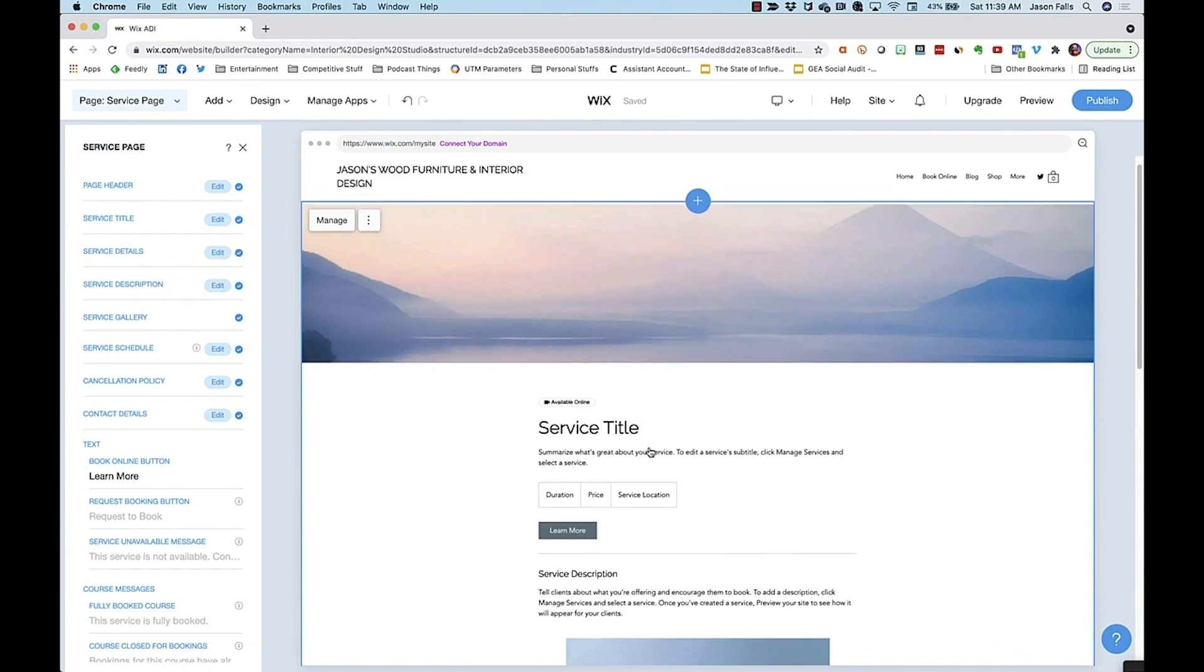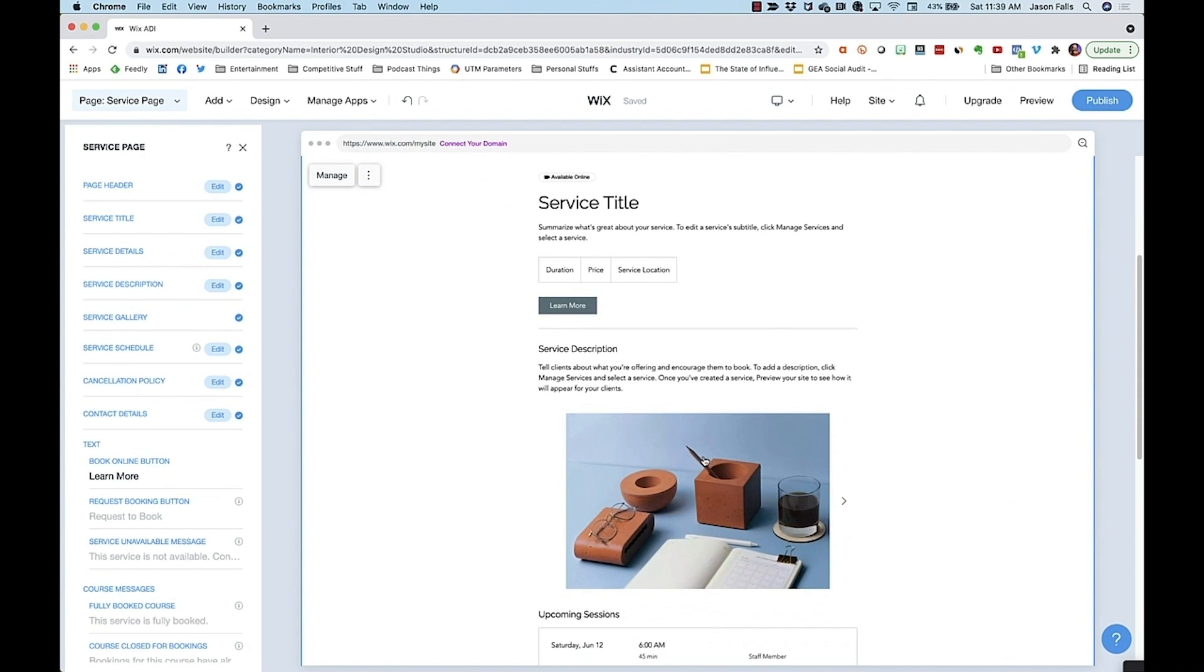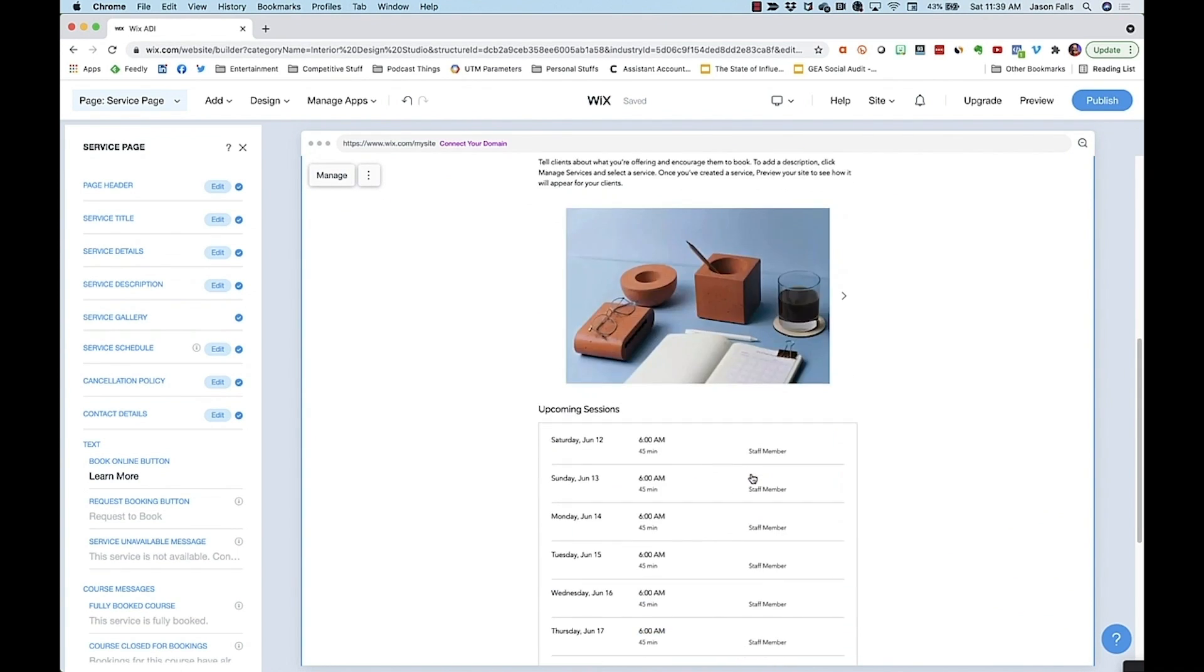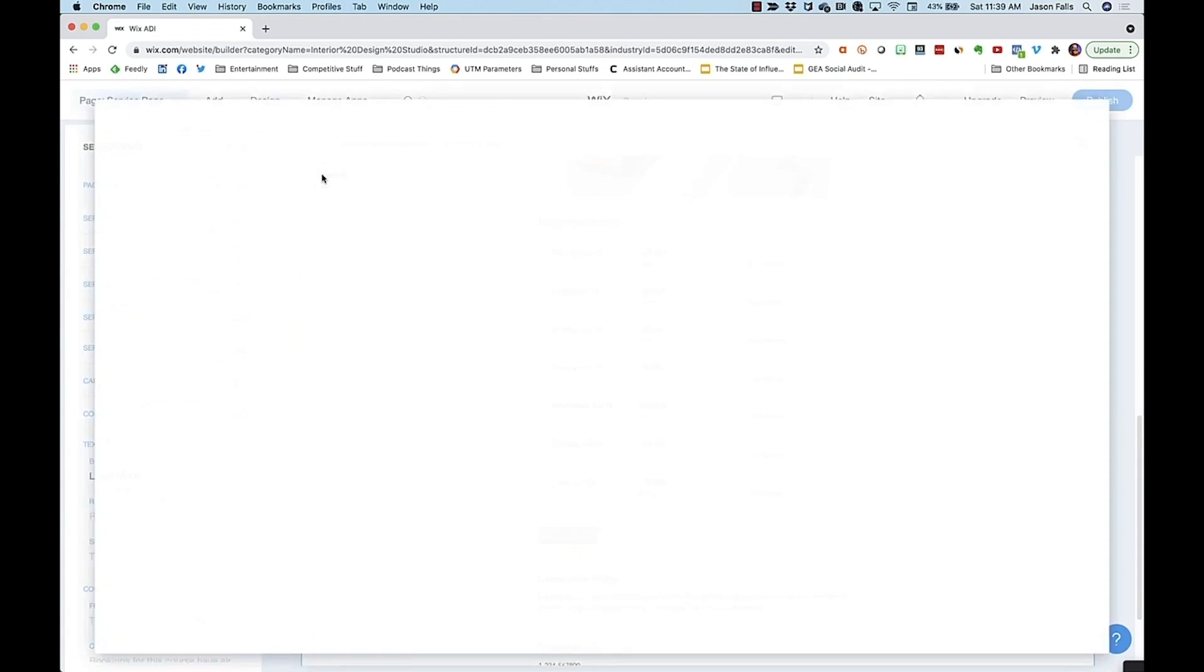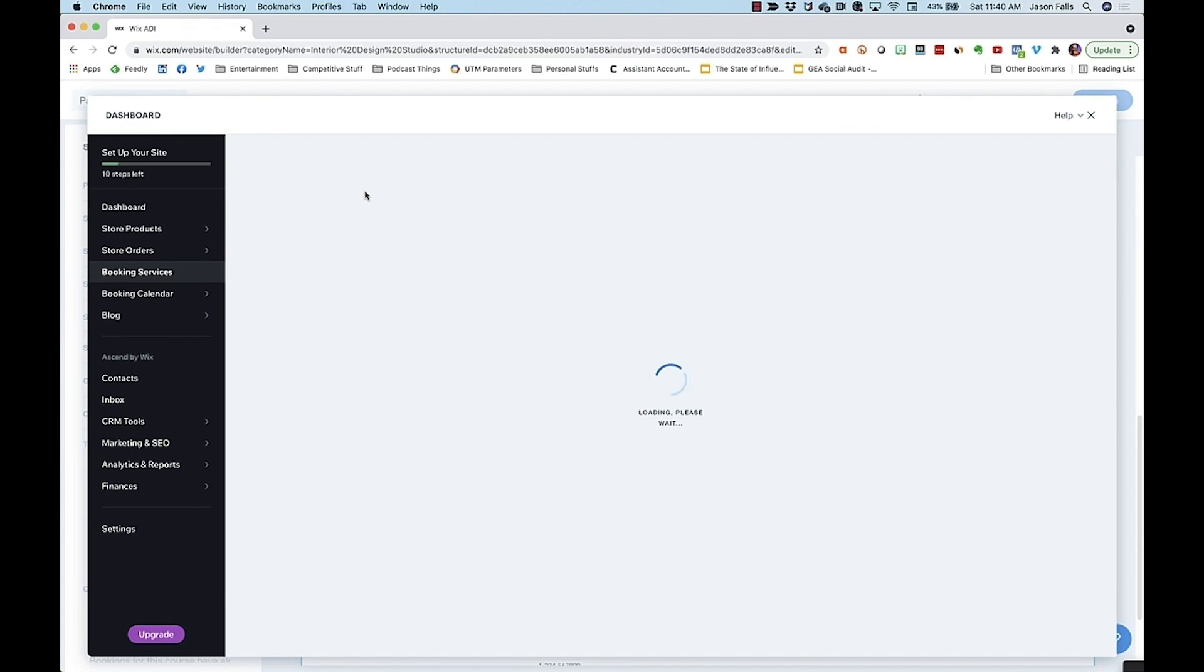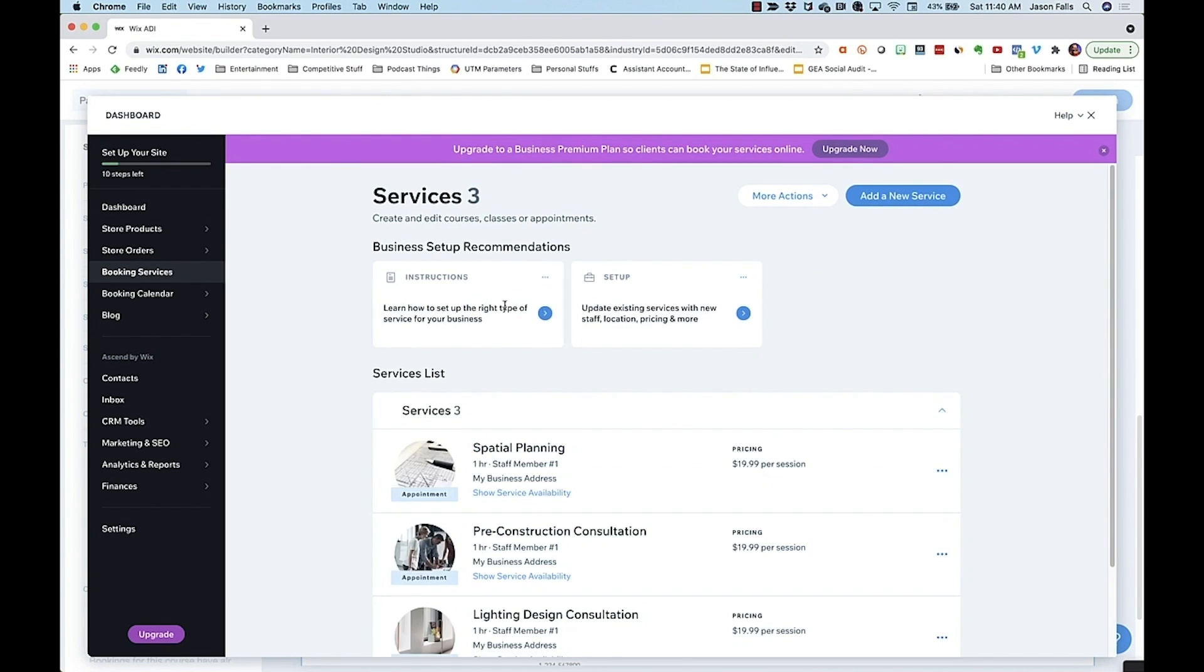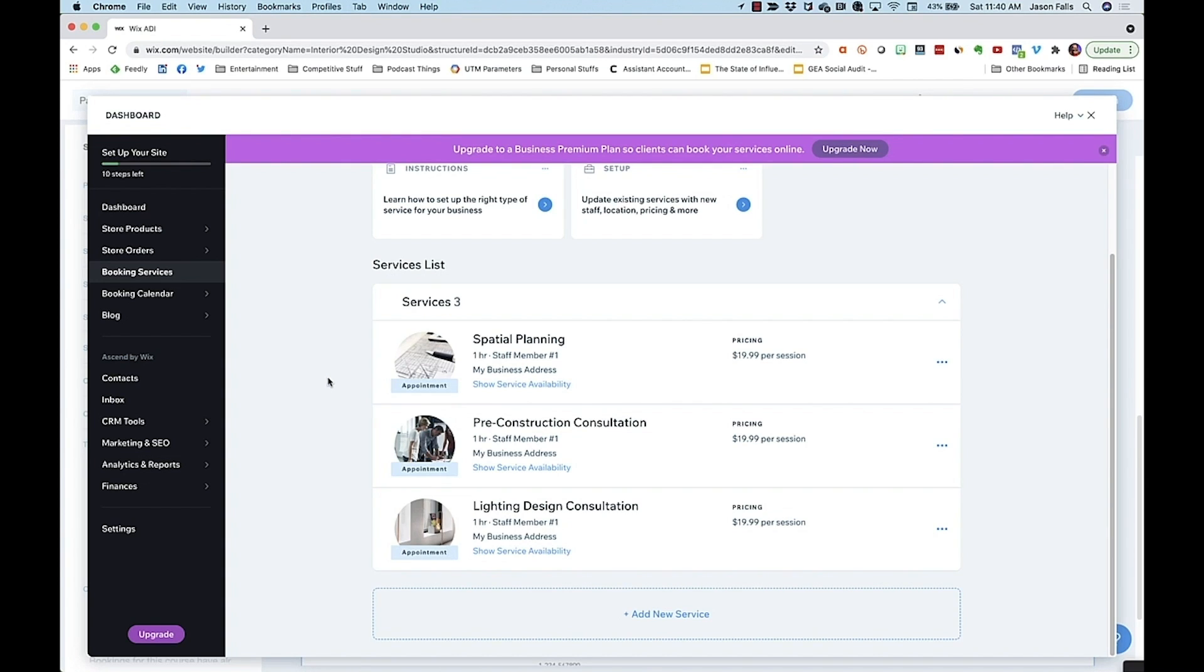You'll also notice that this services page contains pre-populated examples of services. By hovering over the page and choosing manage, you can get into the area to add or remove a service, change the pricing, description, image associated with it, and more. This section also comes in handy when you want to add appointment services or even online payment for your services, which we'll cover in the last lesson in our academy.